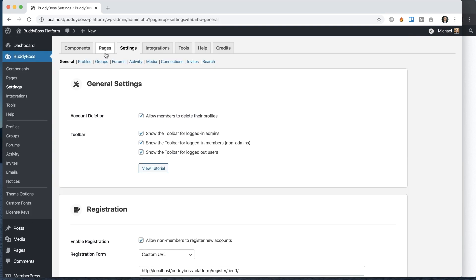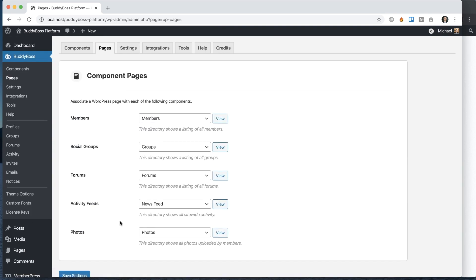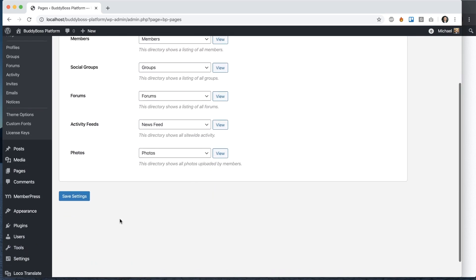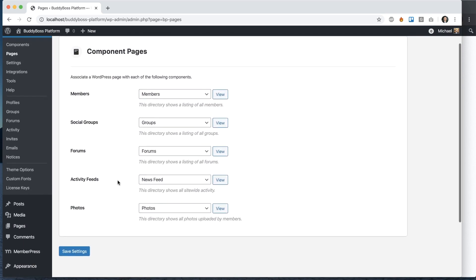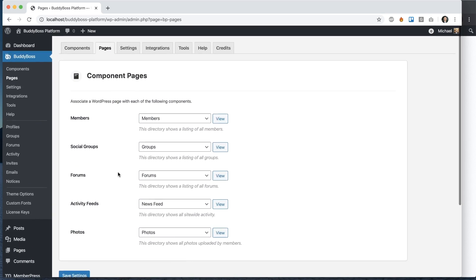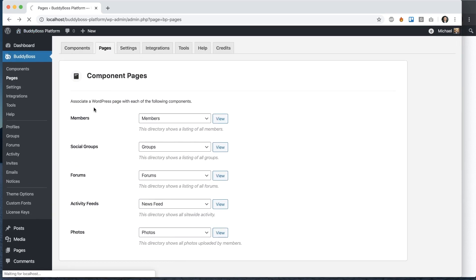And if I come back to pages, you'll notice that the options to set up pages for BuddyBoss registration form are removed because that form is not used anymore.